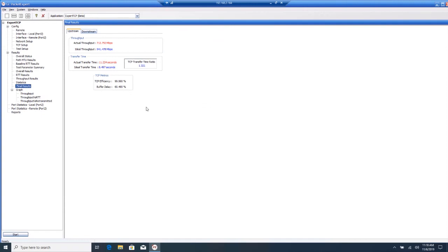So this is how you run a TCP throughput test in Packet Expert.